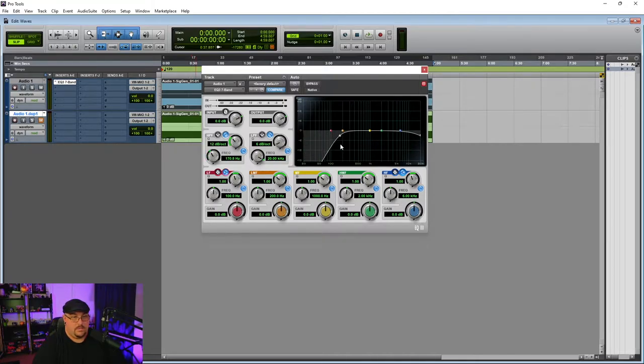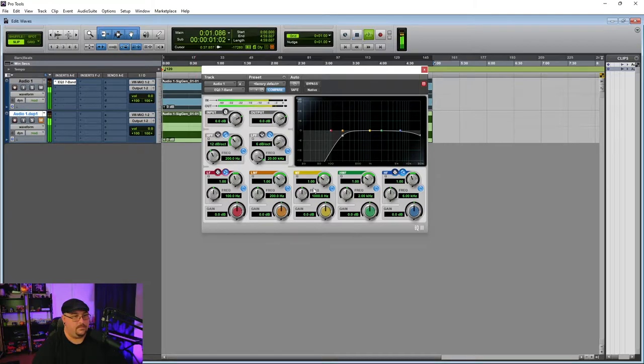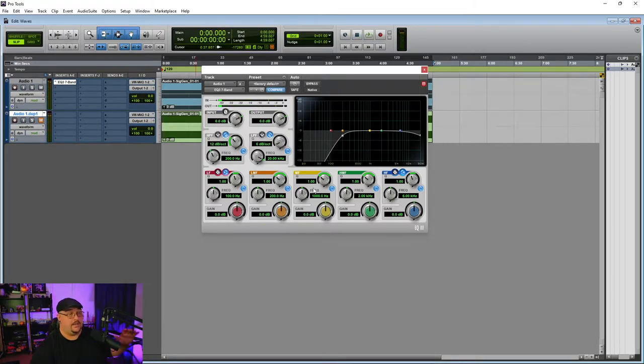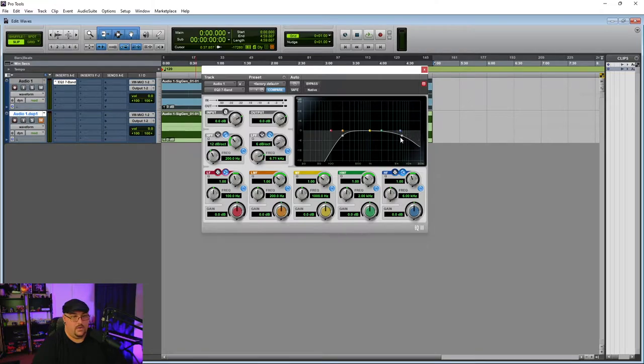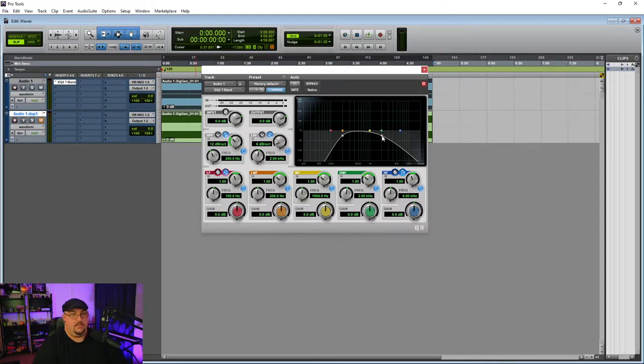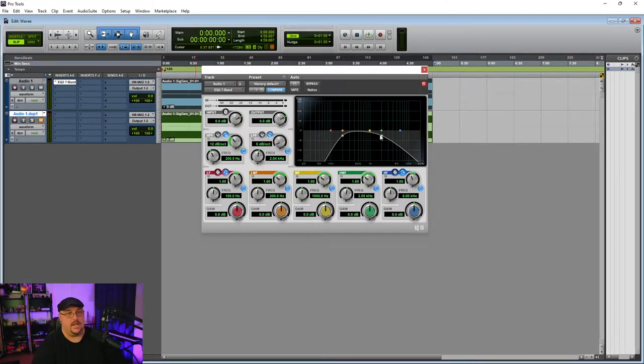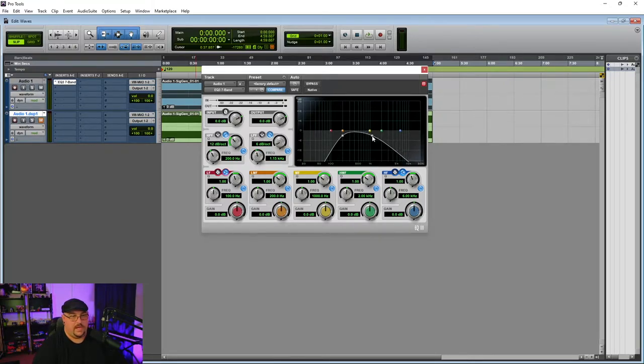And so you can hear a lot of the low end has already come off. And we're going to be using our low pass filter to automate and bring these waves to life. So I find the sweet spot is usually between one and two K.